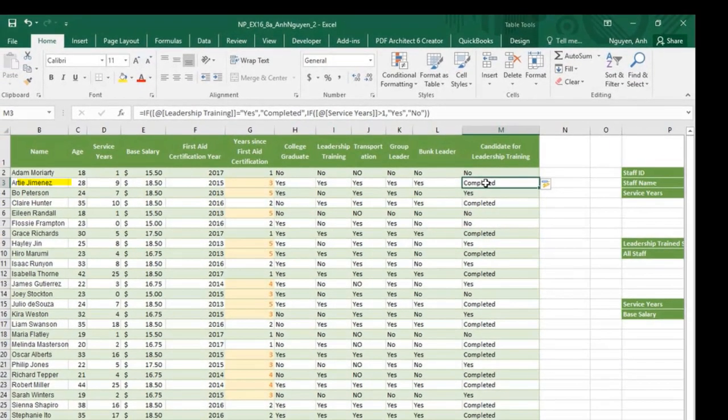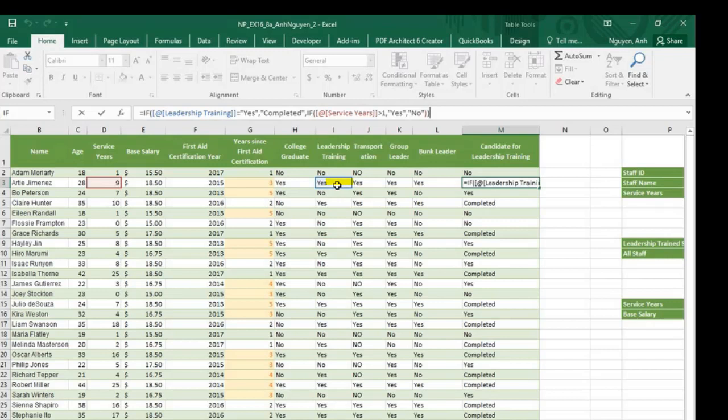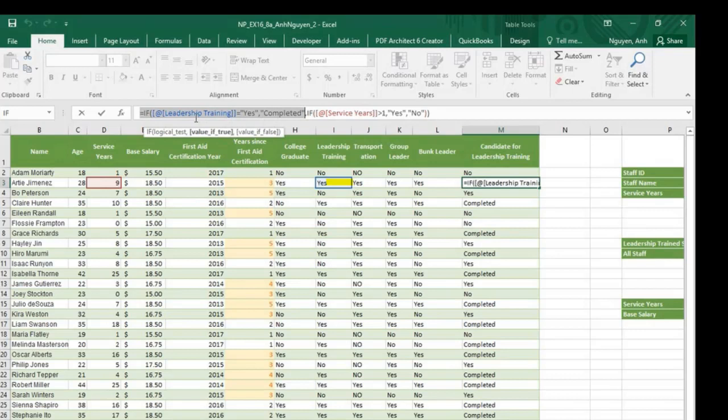RE, cell M3 has completed training. That's because in cell I3 shows that he has completed leadership training as indicated by a yes right here. So that is part of the first test. Leadership training is yes, then show completed.